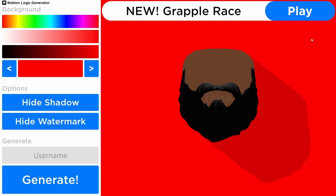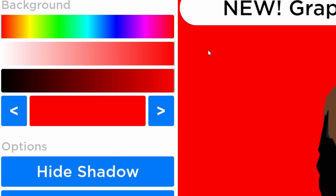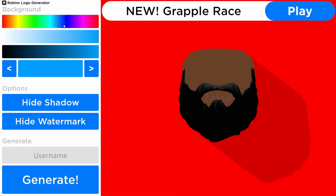Hello guys, today in this episode I am going to show you how to make the sexiest Roblox logo in a Roblox logo generator. All we've got to do now is use these colors.